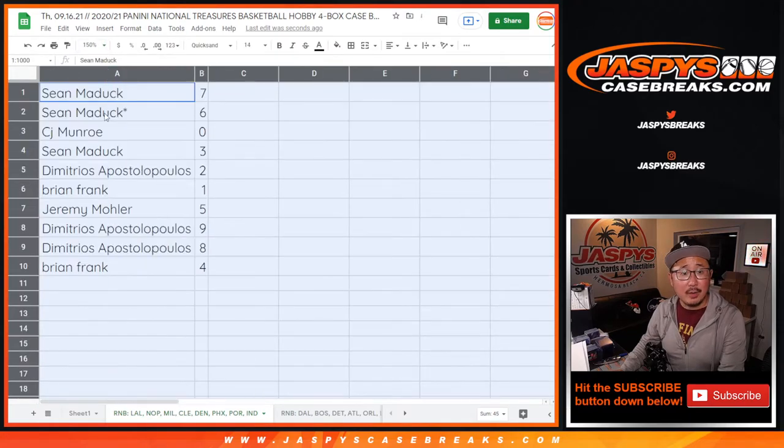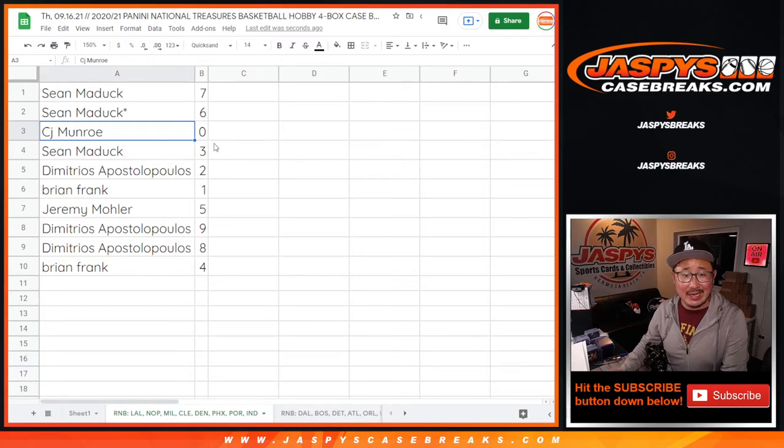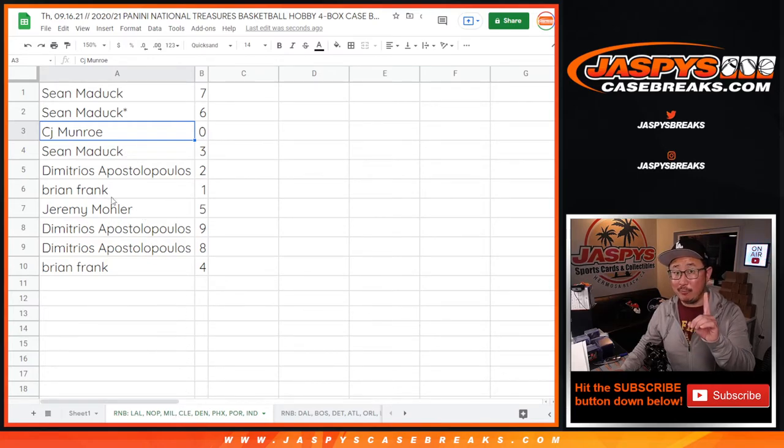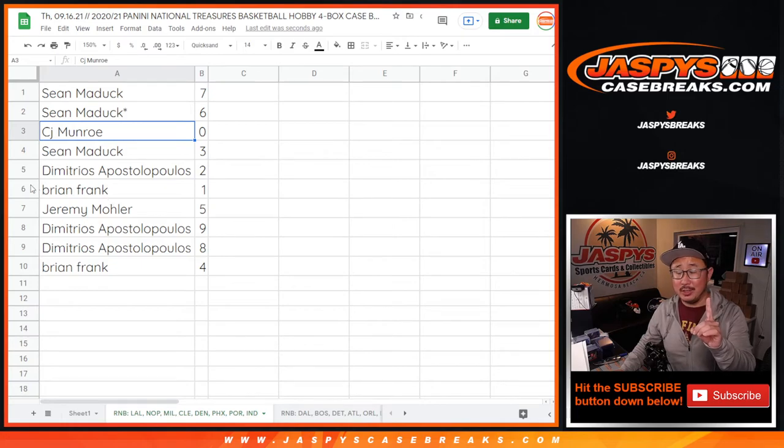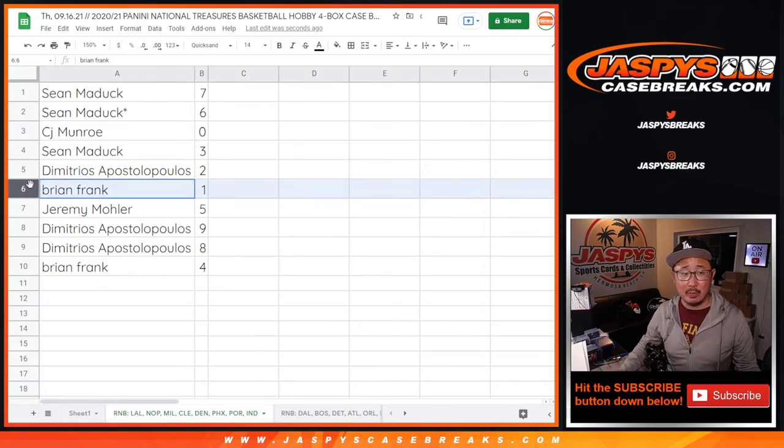All right, Sean with 7 and 6. CJ with 0. So CJ, you get any and all redemptions for that group of teams and that tab down there, including 1 of 1 redemptions, which is a rare occurrence, but it is a rule that we have in our number blocks.